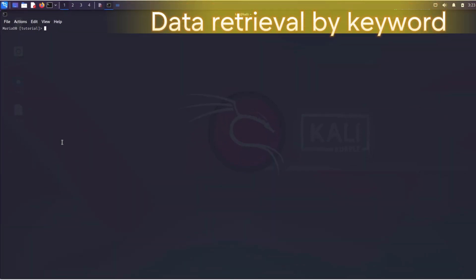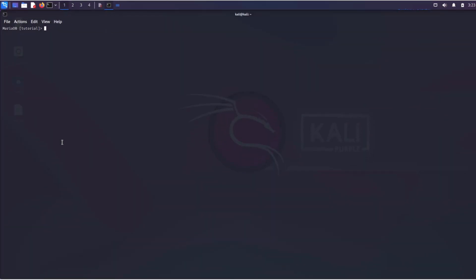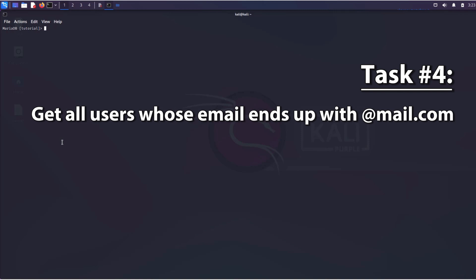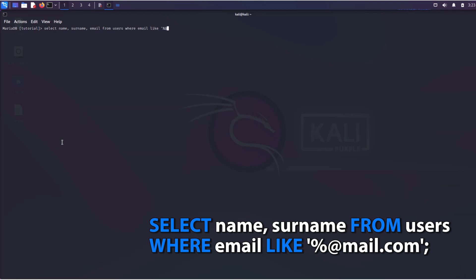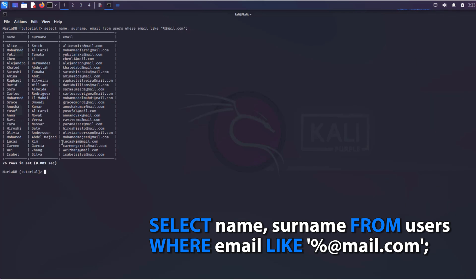Searching by a keyword or phrase is a common operation in databases and is performed using the like operator and special masks. For example, to display all users whose email ends with mail.com, we will use the following SQL expression. Note the mask with the percent sign. It signifies any symbol of arbitrary length.